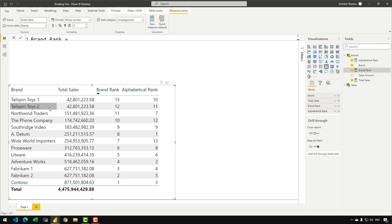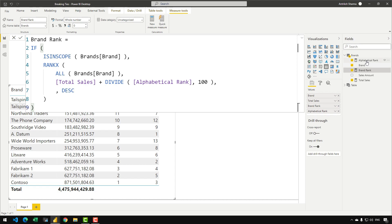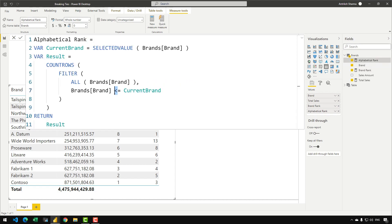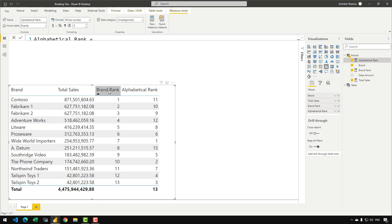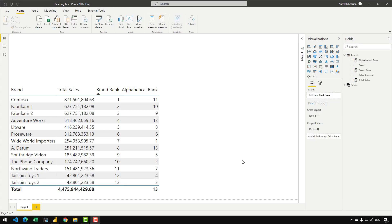And if you want TailspinToys1 to have the first rank and TailspinToys2 to have the rank after TailspinToys1, what you can do is just invert the symbols in the alphabetical rank — make it greater than or equal to and confirm the measure. Let's sort it once again, and now Fabricam1 appears before Fabricam2 and similarly TailspinToys1 appears before TailspinToys2. So that was all for this video. It was a nice trick to learn how to break the ties in case of duplicate ranks. That's all folks and I will see you in the next video. Until then, goodbye.